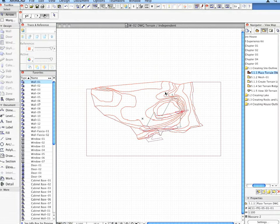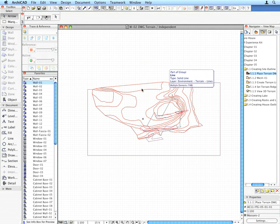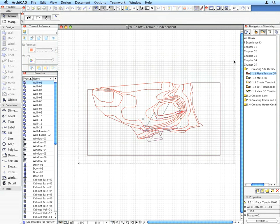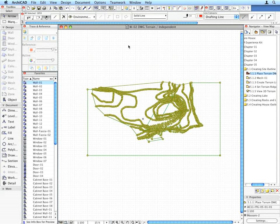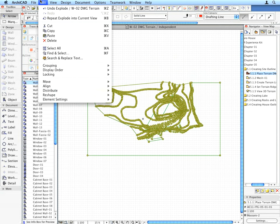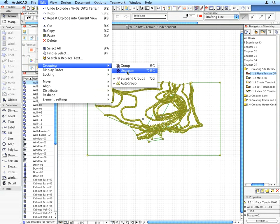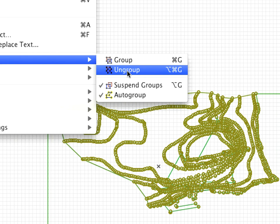Now, select all elements in the worksheet and ungroup them by using the Edit, Grouping, Ungroup menu command.